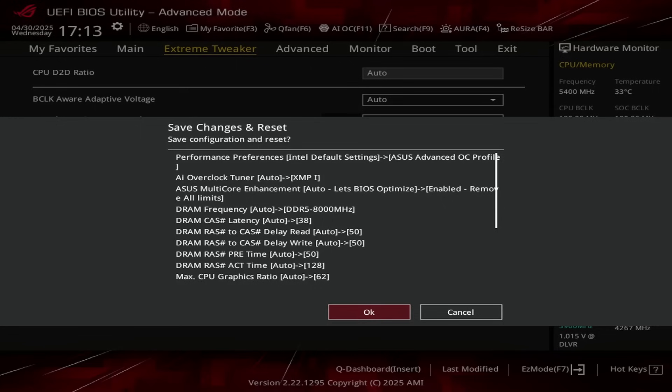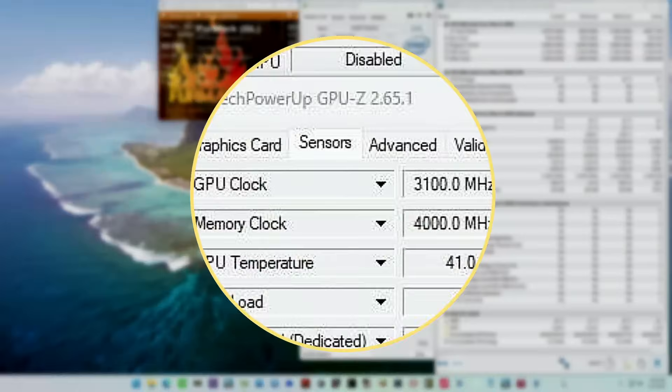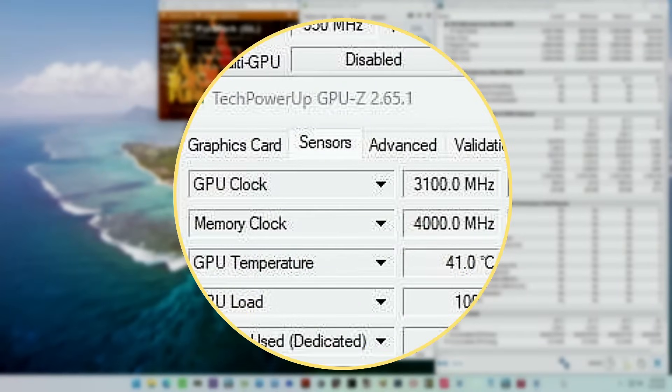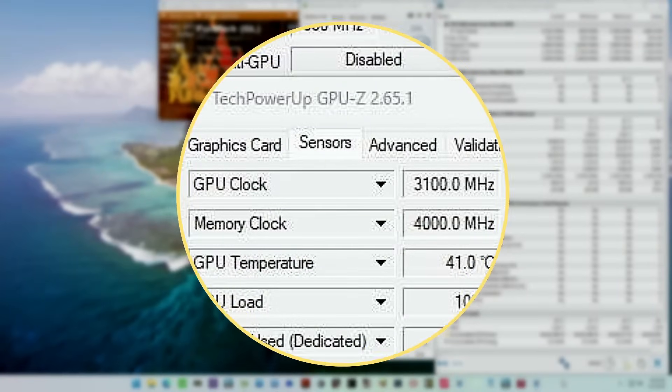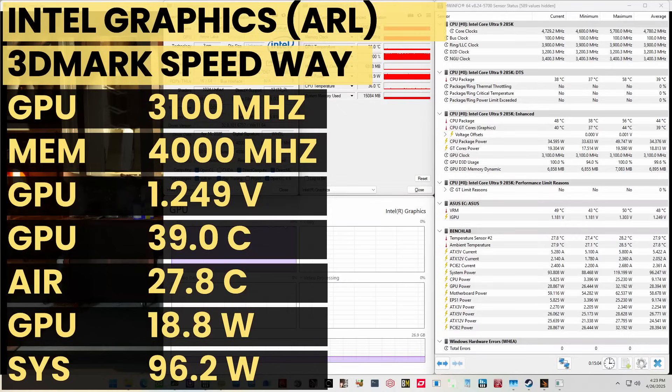Then save and exit the BIOS. We rerun some benchmarks to ensure everything works as intended and check the performance increase compared to the default settings. Higher is better and all of our benchmark scores are higher. The highest graphics clock reported in the operating system is 3100 MHz. When running the 3DMark Speedway Stability Test, the average GPU clock is 3100 MHz with 1.249 V. The GPU memory clock is 4000 MHz. The average GPU temperature is 39 degrees Celsius. And the average GPU cores power is 18.8 W.